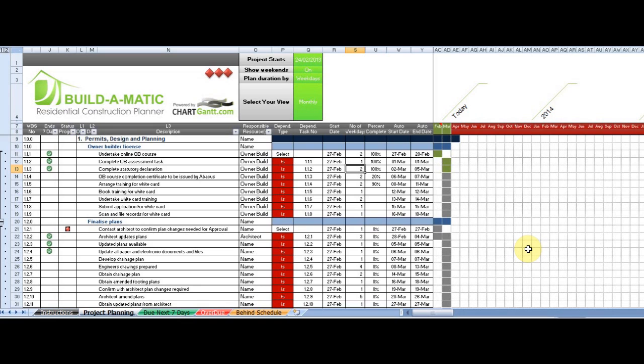Welcome to the Build-O-Matic Residential Construction Planner. This product is built in ChartGaunt Ultimate version 3, which is the most sophisticated Excel-based project management tool available anywhere.